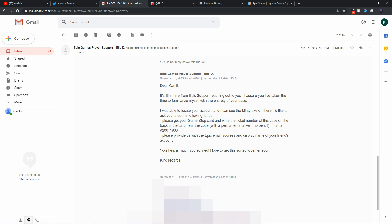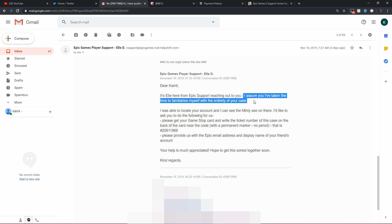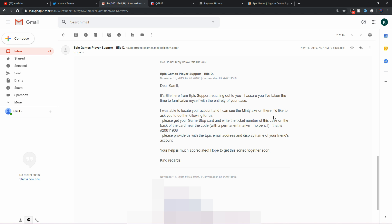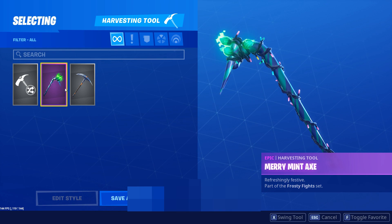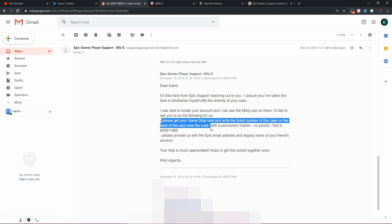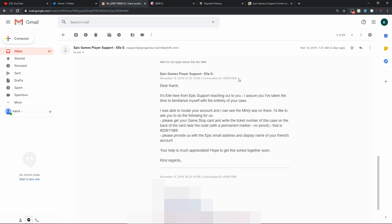This is what they responded me with. Dear Camille, it's Elle here from Epic Support reaching out to you. I assure you, I've taken the time to familiarize myself with the entirety of your case. I was able to locate your account and I can see that the Minty Pickaxe is on there. I'd like to ask you to do the following for us. Please get your GameStop card and write the ticket number of this case on the back of the card near the code with a permanent marker, no pencil. That is 206-11968, which is the case number. And then please provide us with the Epic email address and display name of your friend's account.